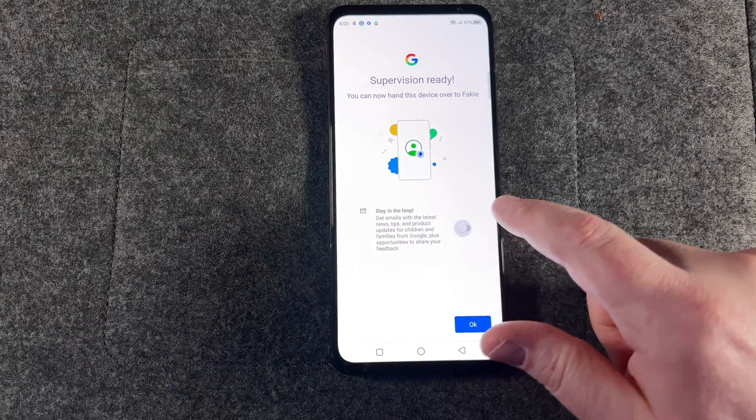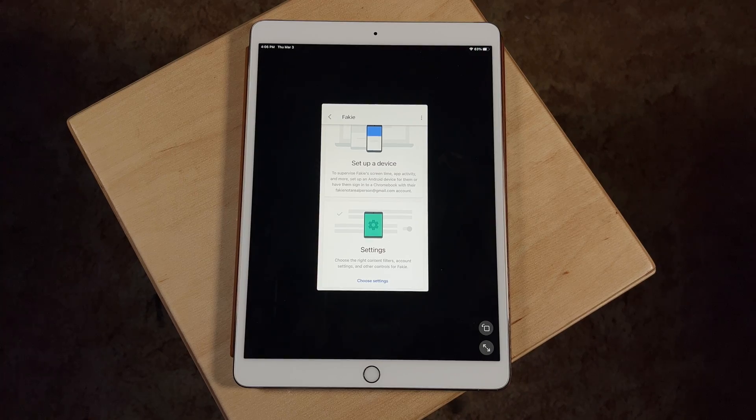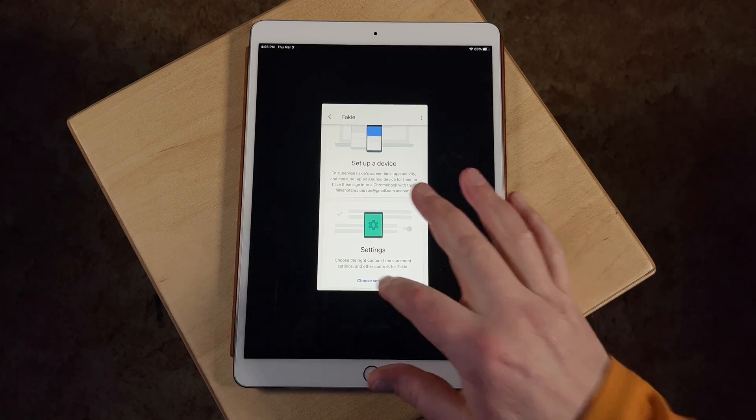You'll set up a special second Google account for this, or an account for each of them. Once that account is active, go back to your device and follow the prompts to finish linking the accounts. Now have your kids sign in on their device. Any changes you make on the Google Family Link app will now automatically apply to their device.